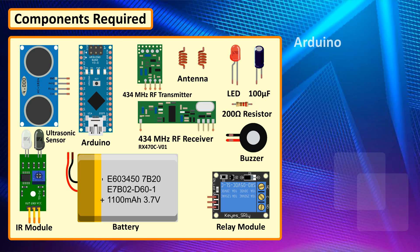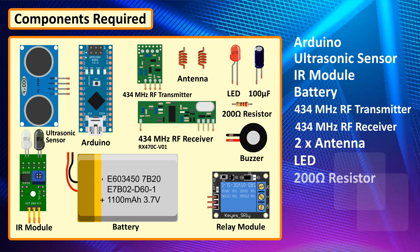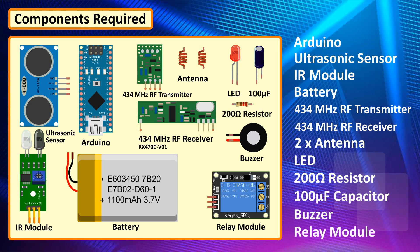For this project we need an Elego Uno R3, ultrasonic sensor, IR module, RF transmitter and receiver modules, antennas, LED, 220 ohm resistor, 100 microfarad capacitor, buzzer and a relay module.